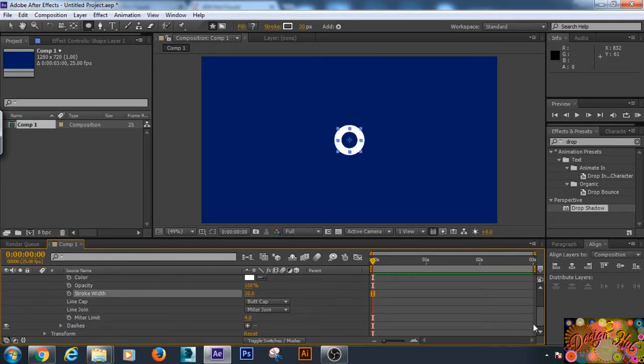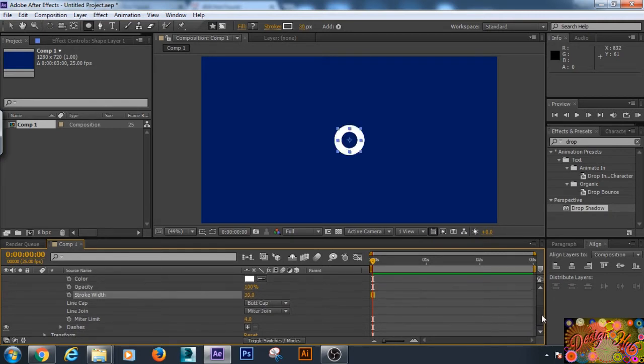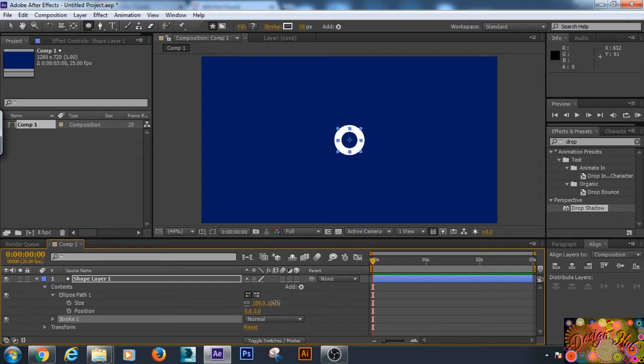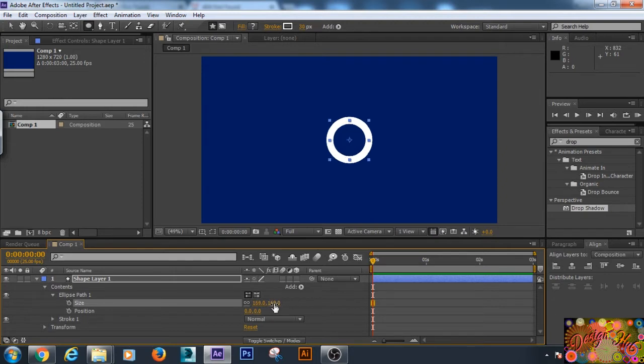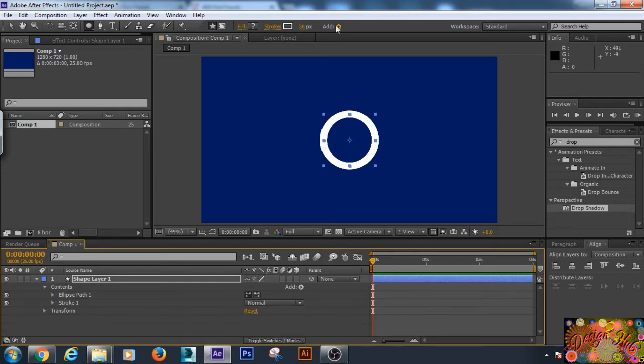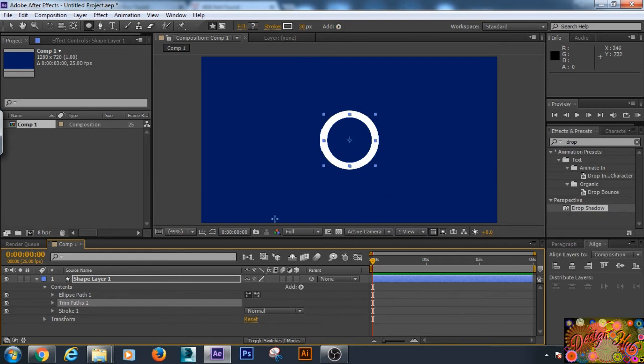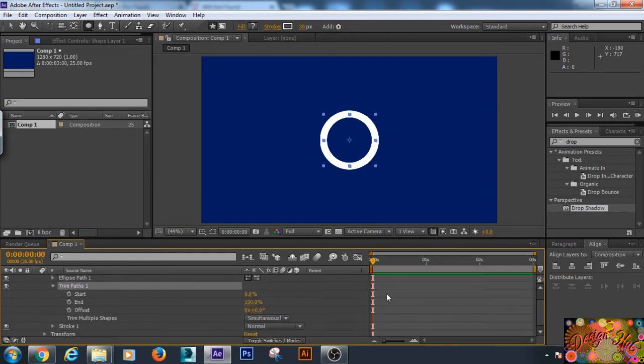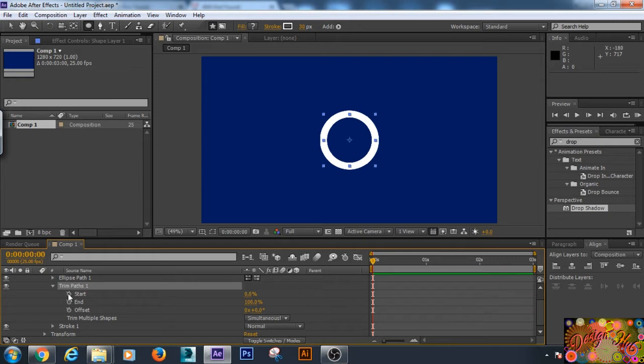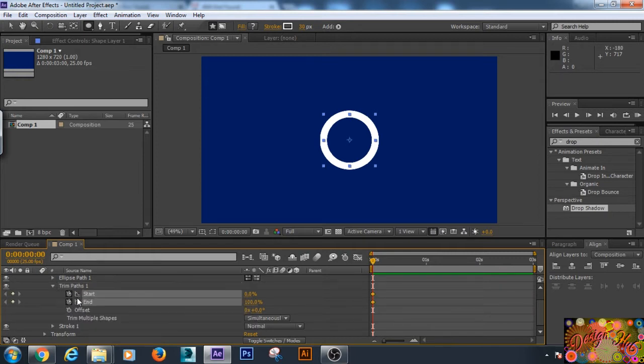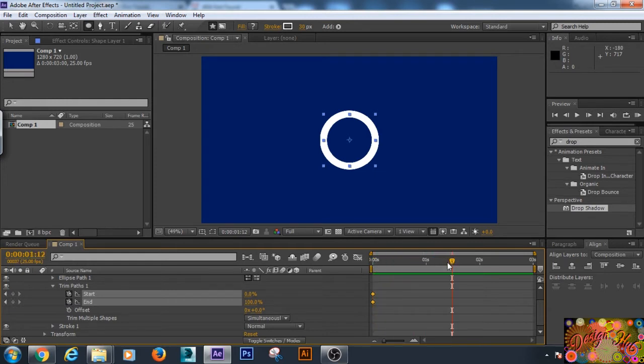Now we will increase its size and position. We will add a trim path to it. Now we will adjust the starting and end points of the trim path. First we have to add keyframes at the starting and end of our animation. At the start, and let's say our animation will be 1.5 seconds, so we will add keyframes here.